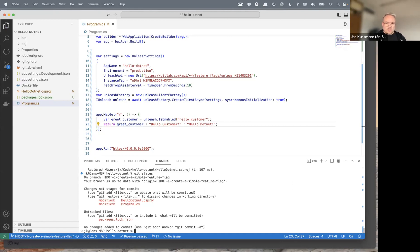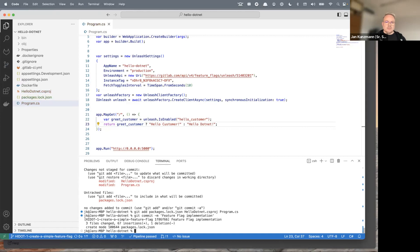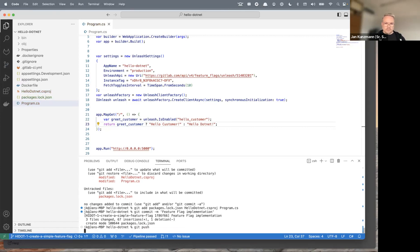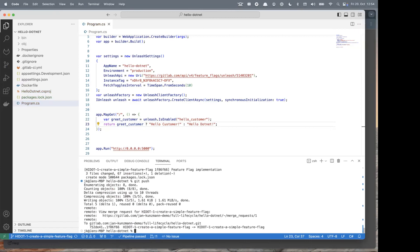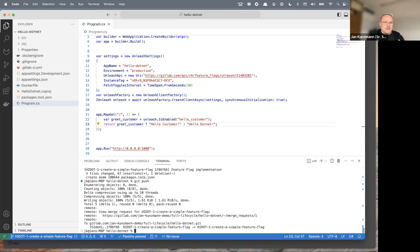We initiate the Unleash client, then replace our controller for the root route with a query to the Unleash library: is this feature flag enabled? If enabled, return 'hello customer'; otherwise return 'hello .NET' as before. That should be it. I'll commit and push it back to GitLab from the command line — add everything, add a commit message, and push.